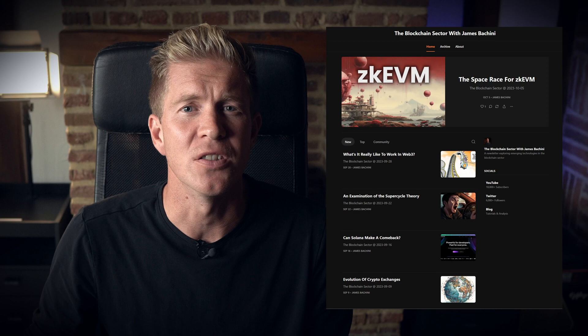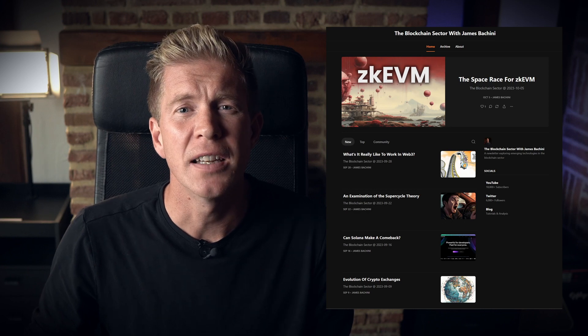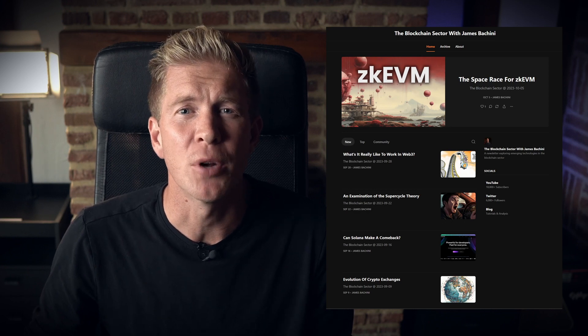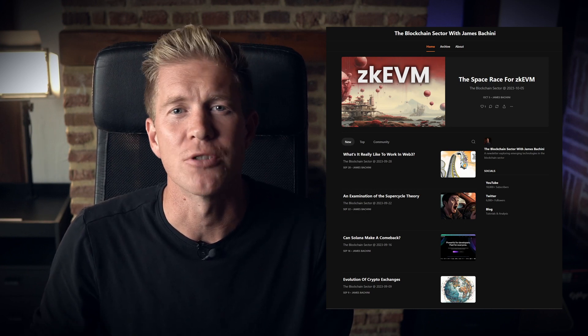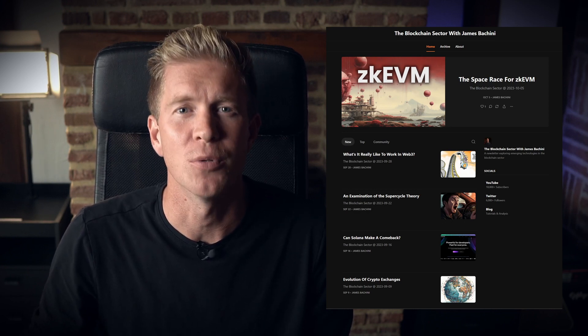I hope this video provides some useful inspiration to create your own curated lists of interesting emerging technologies, trends, and assets. Don't forget to share, like, and subscribe if you found this useful. And if you want to stay up to date with the blockchain sector, there's a newsletter linked in the description. Thank you for watching.